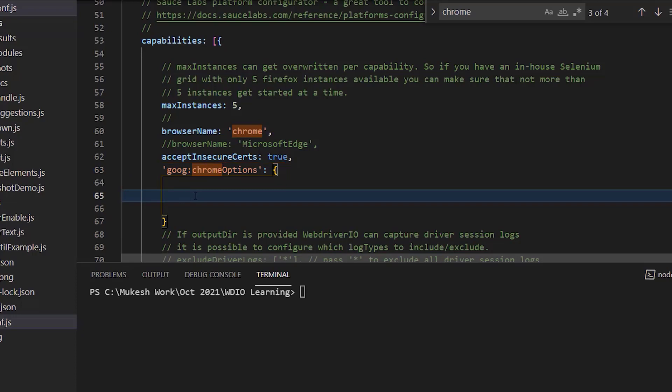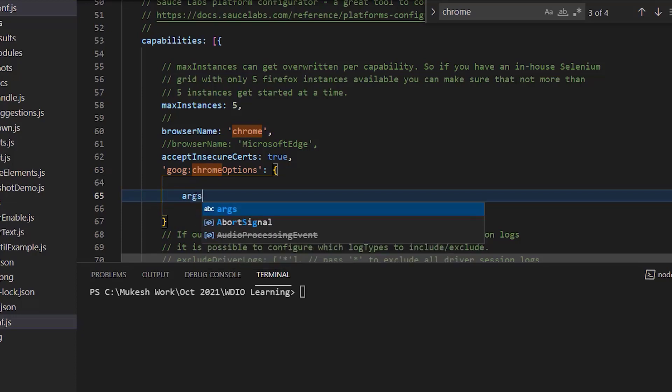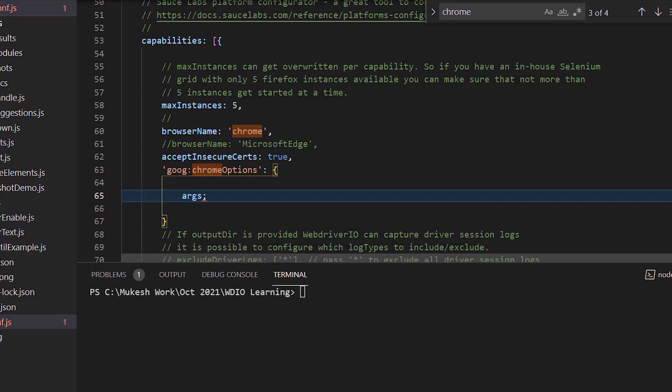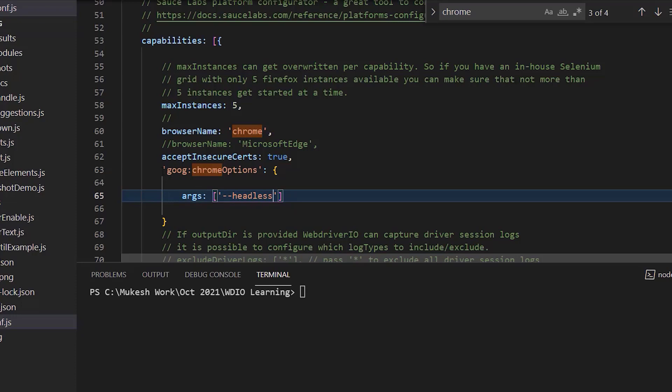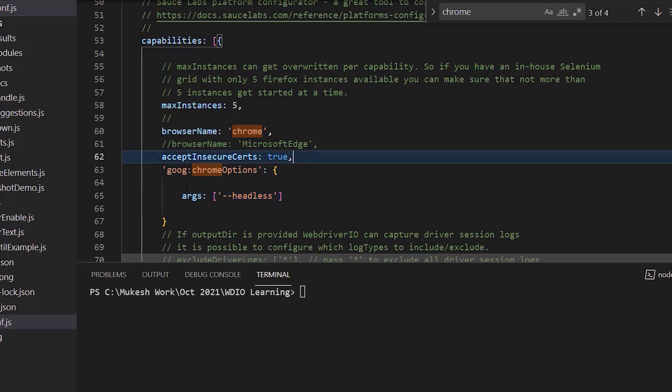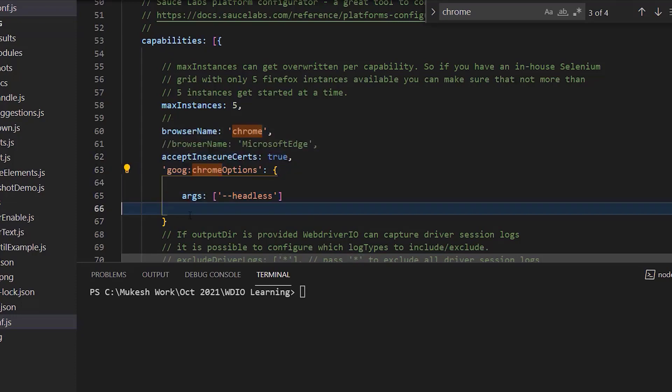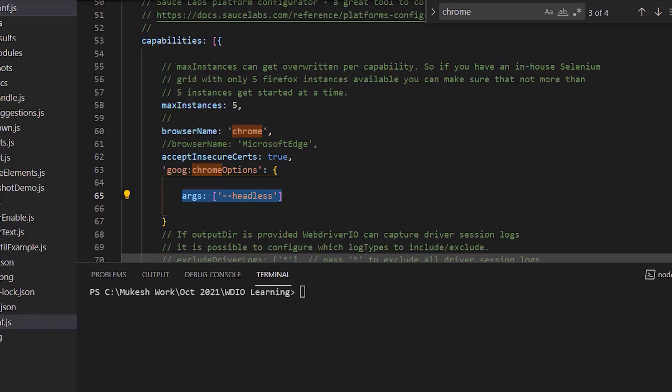In our case, we are just looking for headless. So I will be using ARJS and you can pass number of arguments, but as of now, I'm just adding only one argument which is hyphen hyphen headless. That's all. Rest everything is same. I'm just adding one Chrome option and here I'm passing argument is headless and now you will see your test will run in headless mode.